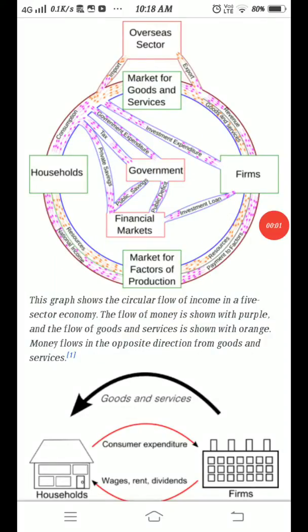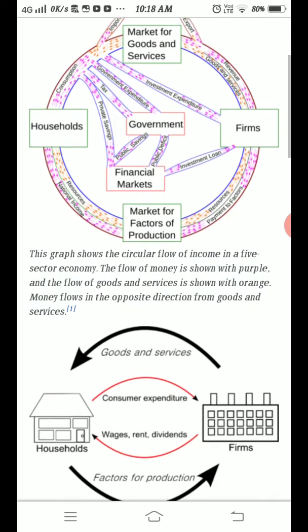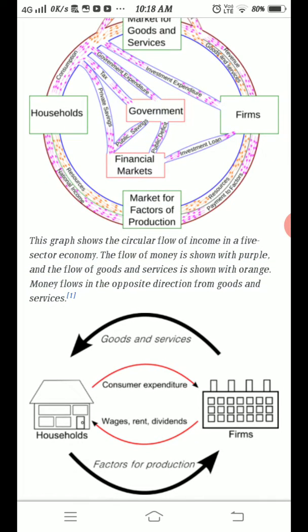Good morning students. Today we will discuss about circular flow of money and also about circular flow of income.